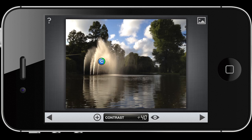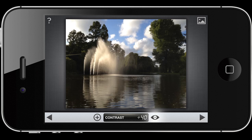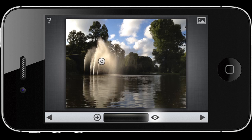If you click on the eye icon at the bottom, the blue dot disappears and you can really see what you're working on. And here in the top right corner you can compare the before and after effect. This is what we have now, and this is what we started with. As you can see, the image is already a bit more dramatic.